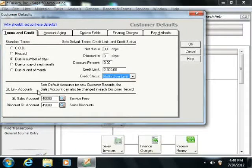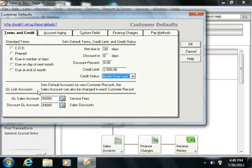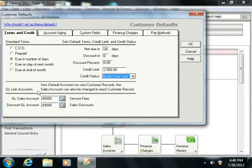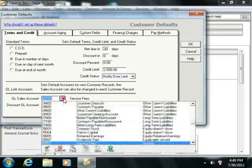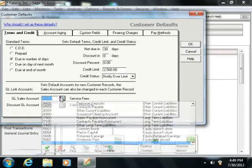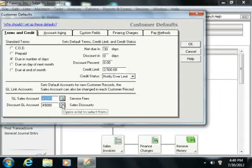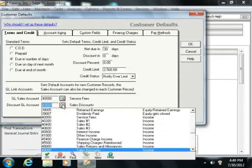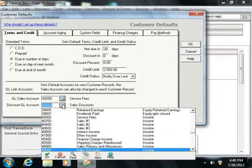Now note at the bottom, you must also set the general ledger account number that is used for customer accounts, so the most common sales account and the most commonly used discount account.